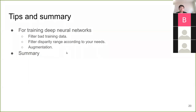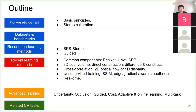Quick summary of what we've discussed: for training deep neural networks on these datasets, you should filter bad training data yourself and filter the disparity range according to your needs. You cannot train a model outside the disparity range provided by the dataset. If your target range is smaller, you also need to filter accordingly. You can also use data augmentation, like random crop and color tone changes.